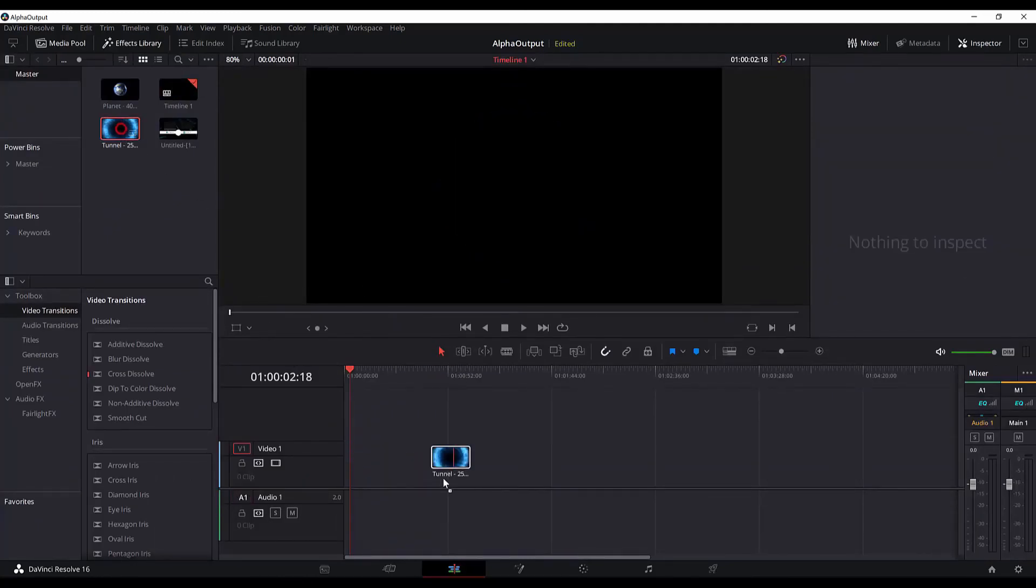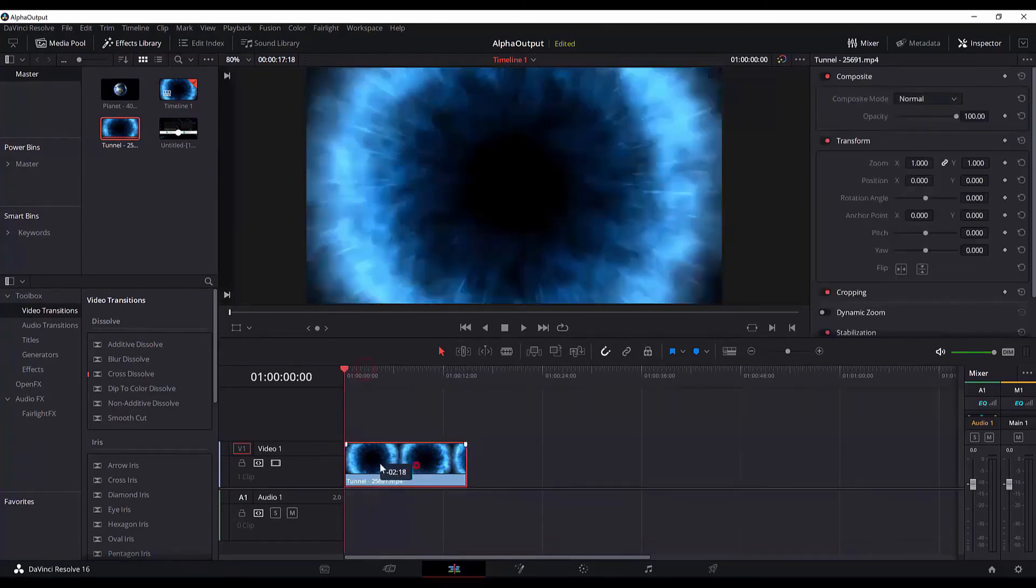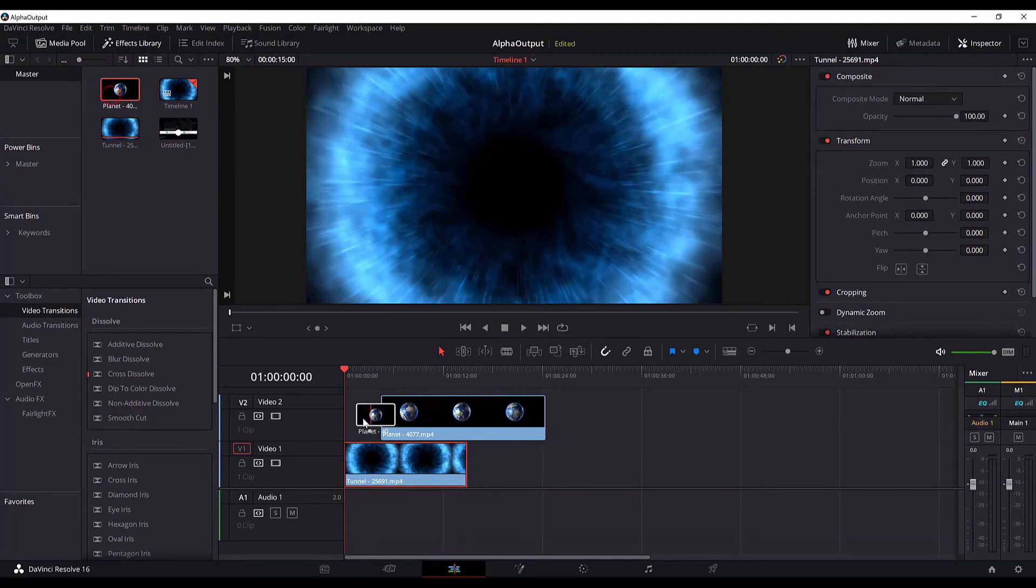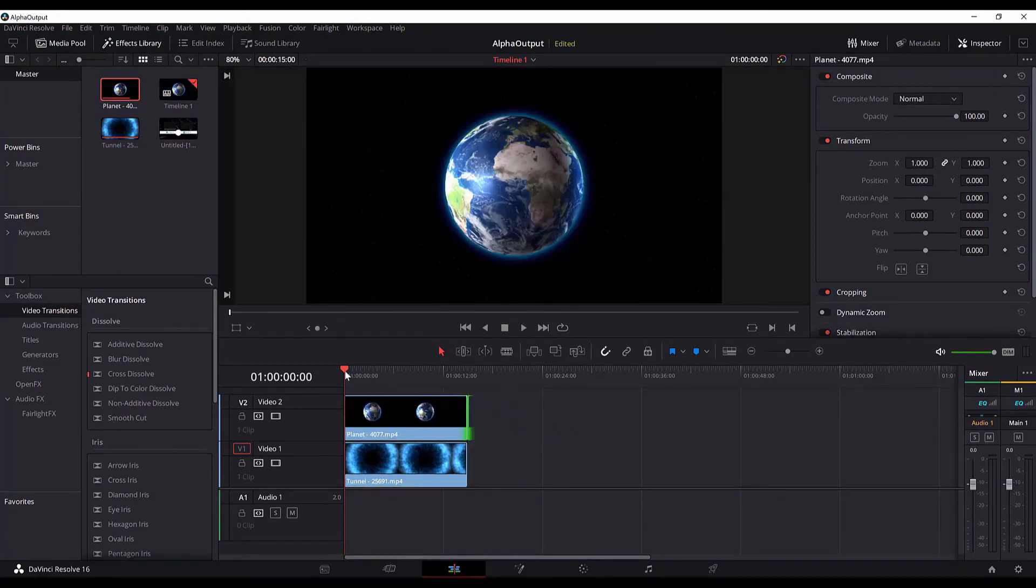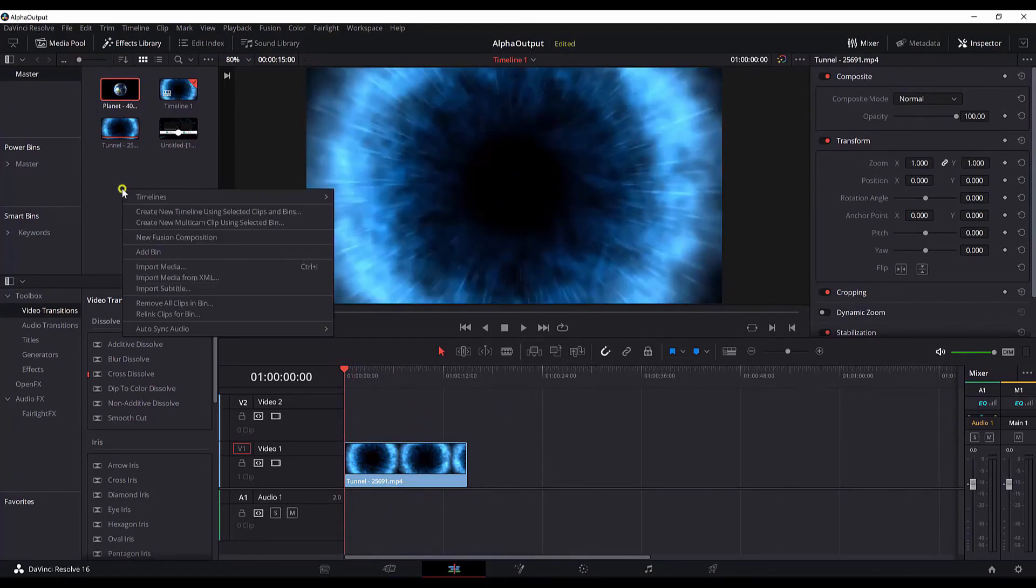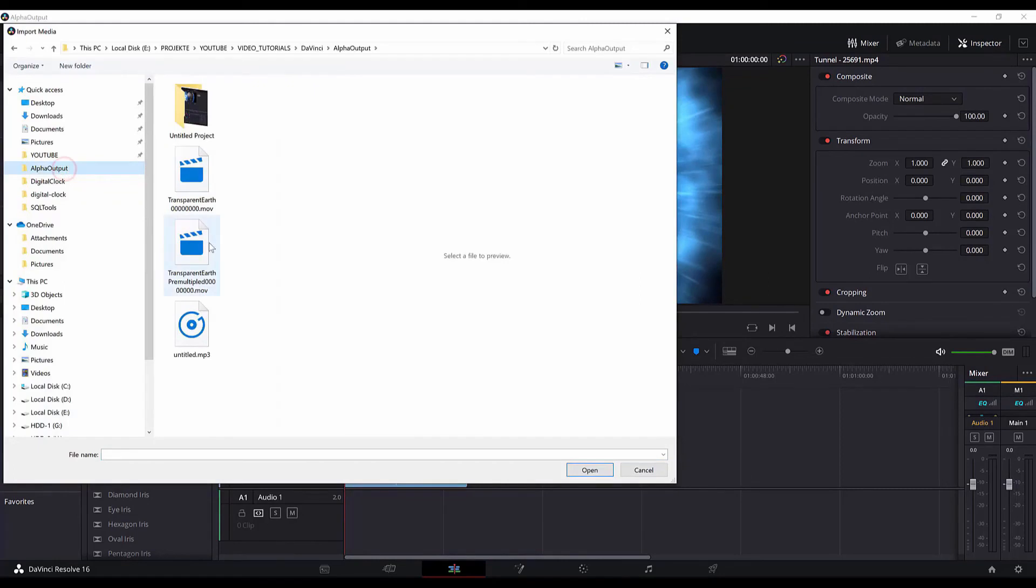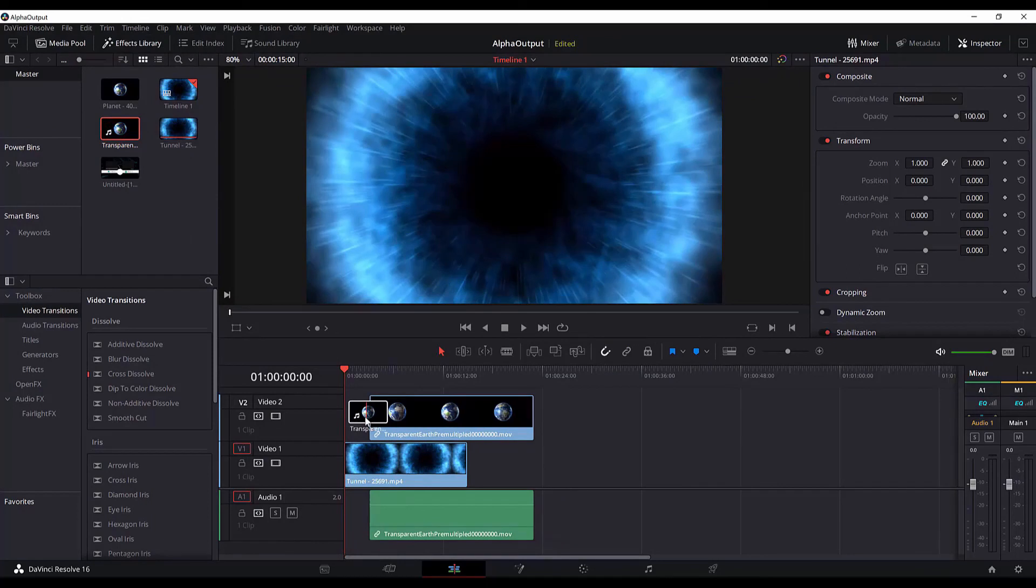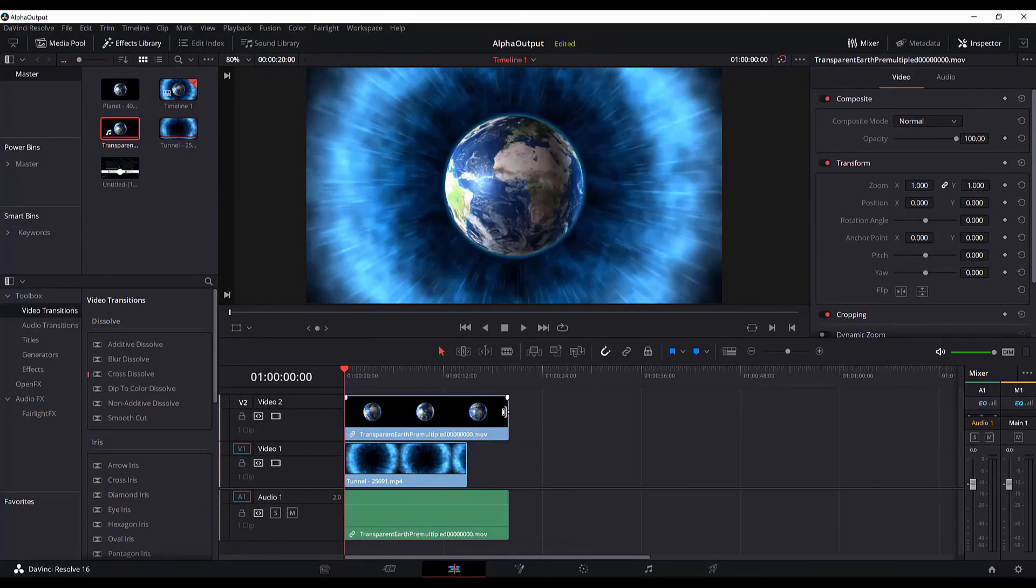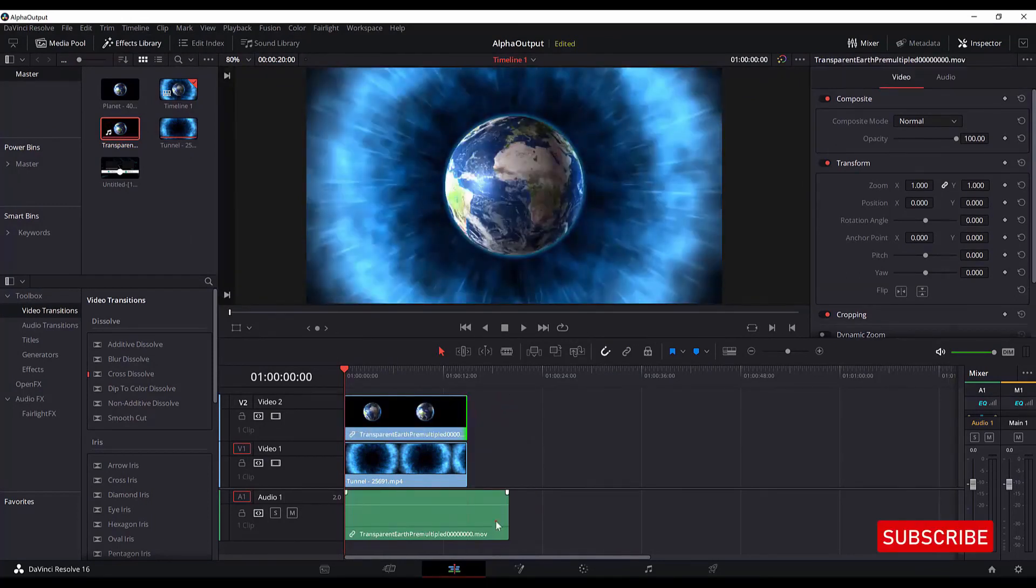will add the tunnel. If I add the video which doesn't have the alpha output applied, this is what we get. You cannot see the background, the tunnel background. But if we go and import the file we just exported, which is this one, and add it on top of the tunnel video, then you can see